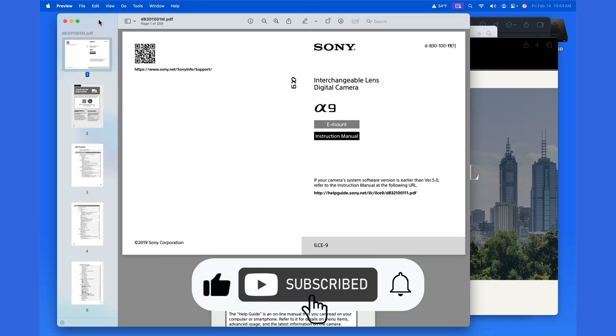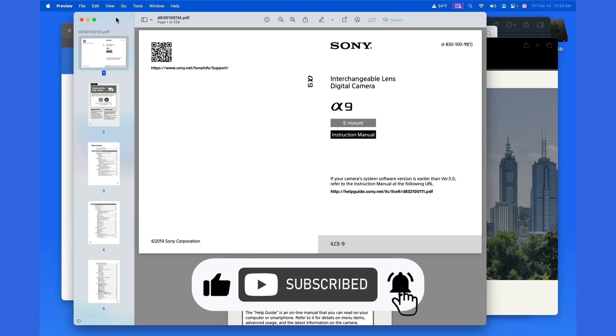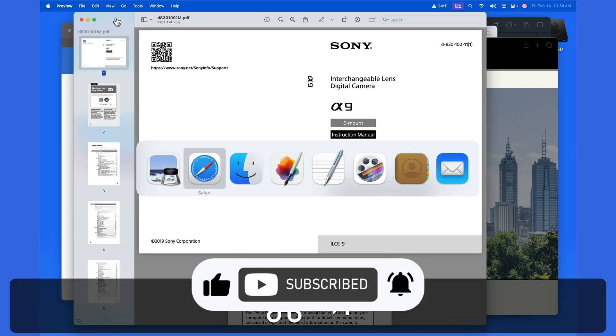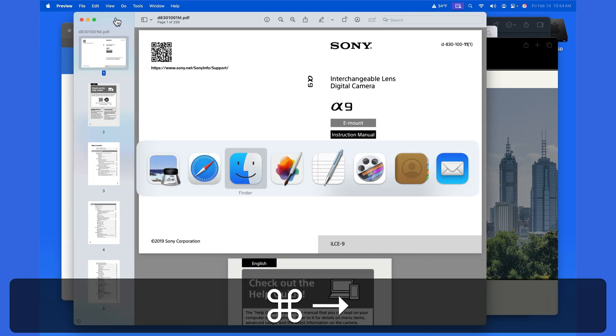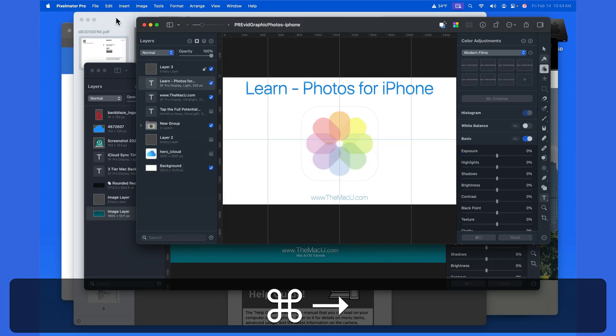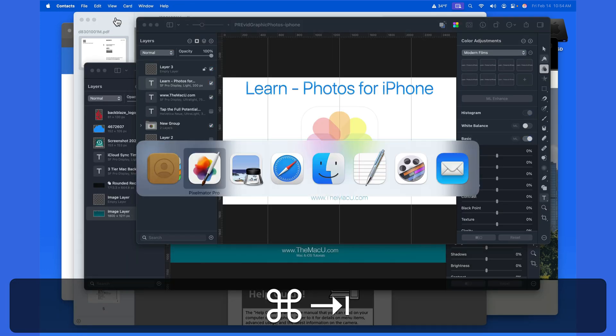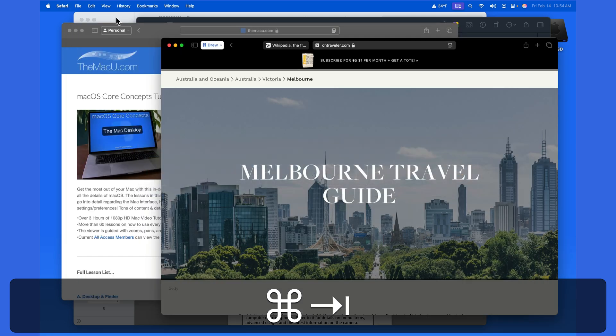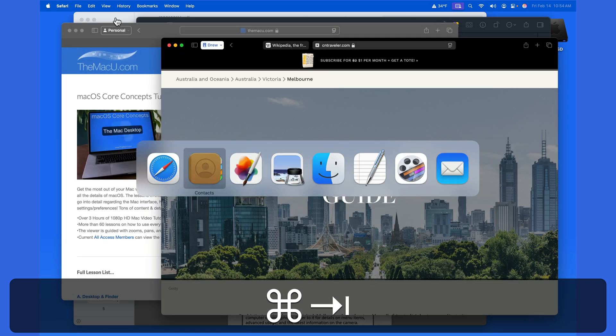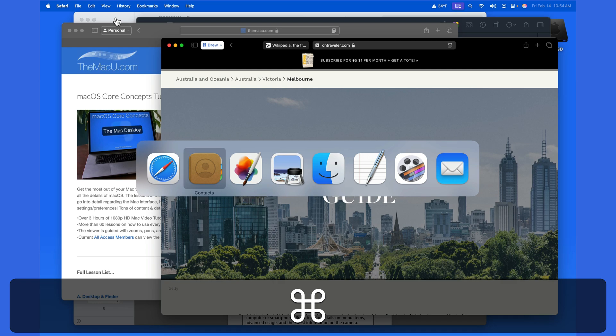Becoming familiar with the app switcher and Command Tab can boost your efficiency when using multiple apps with your Mac. It can definitely save time versus accessing apps from the Finder, the Dock, Spotlight, or even Mission Control.